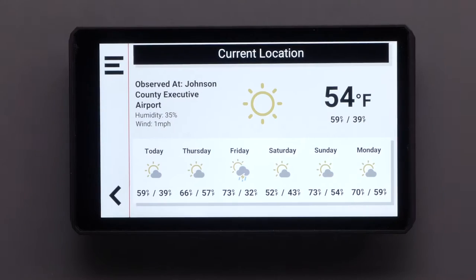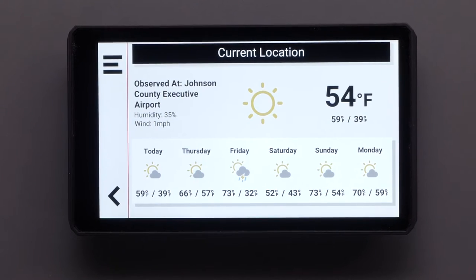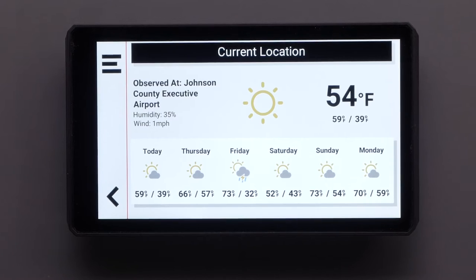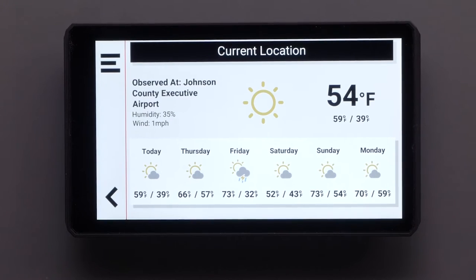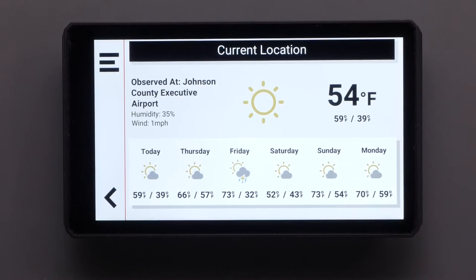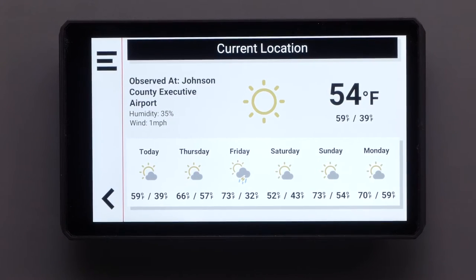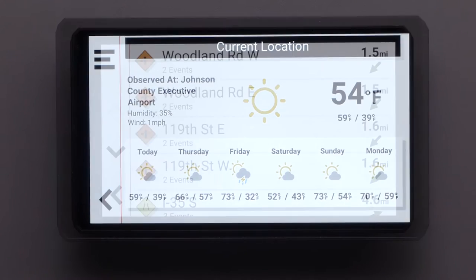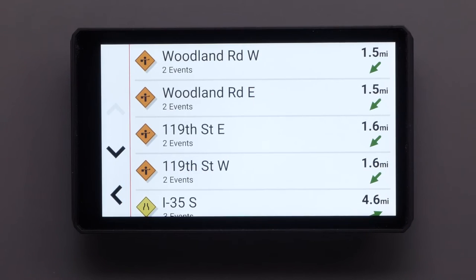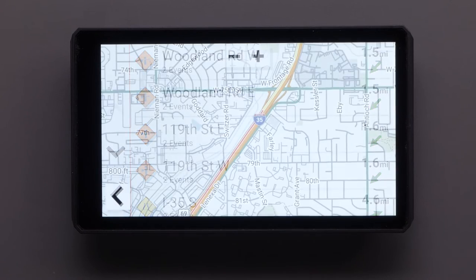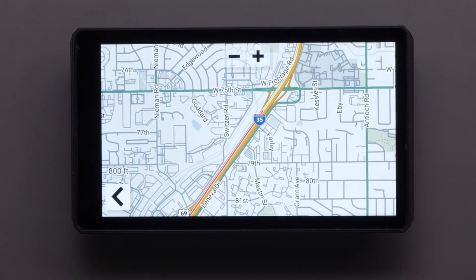Once the Tread app is connected, live traffic and weather information can be received through your compatible smartphone's data plan and sent to your Zumo XT2 device. The Tread app is required to receive traffic on the Zumo XT2.